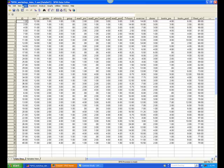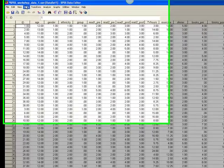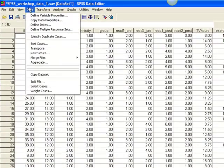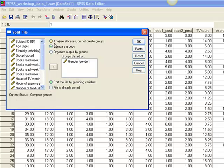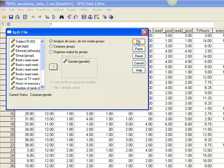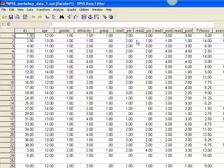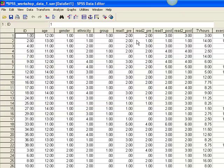Also, don't forget to go back to the Data menu and unsplit the file. Select Split File and Analyze All Cases Do Not Create Groups. Then OK, before doing any more analyses of the entire sample.